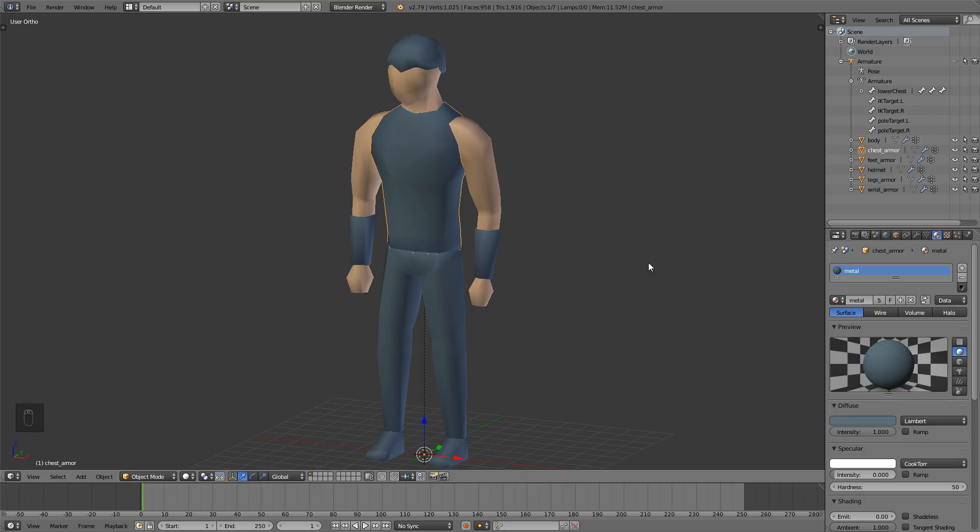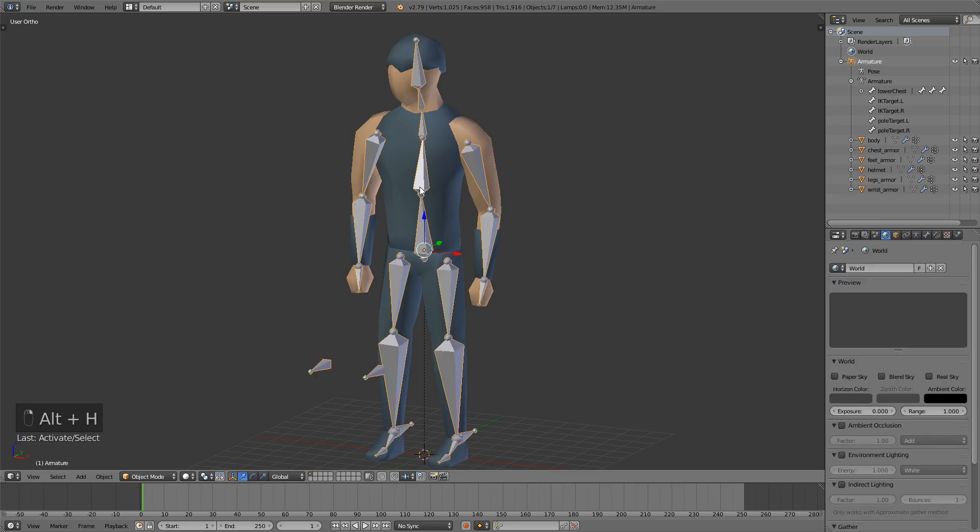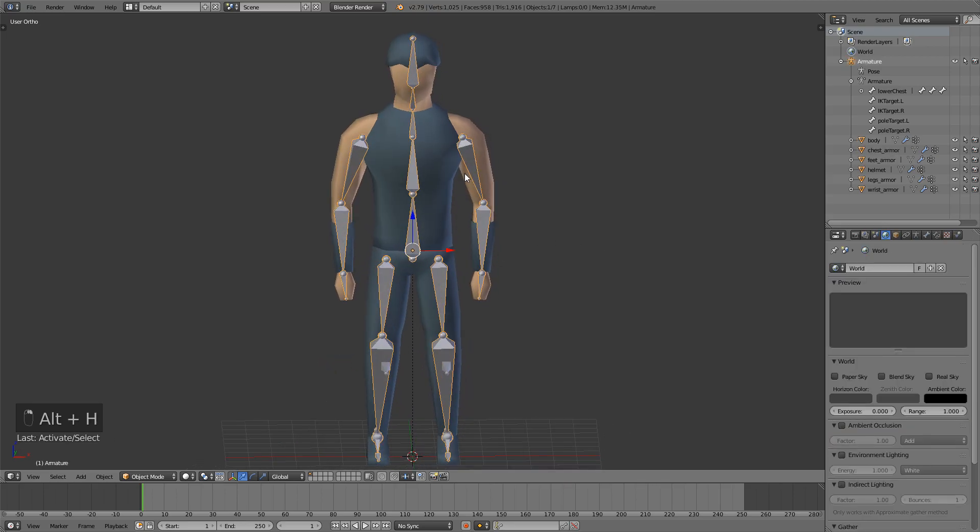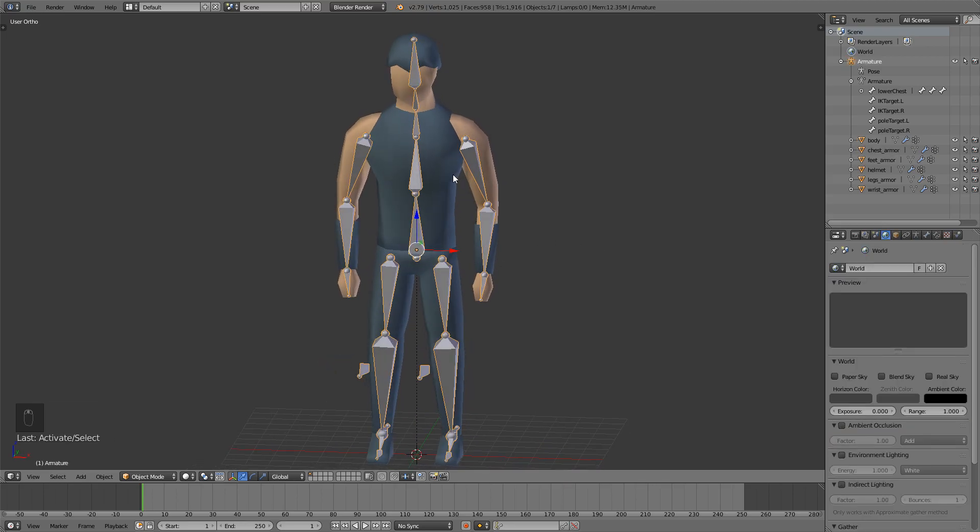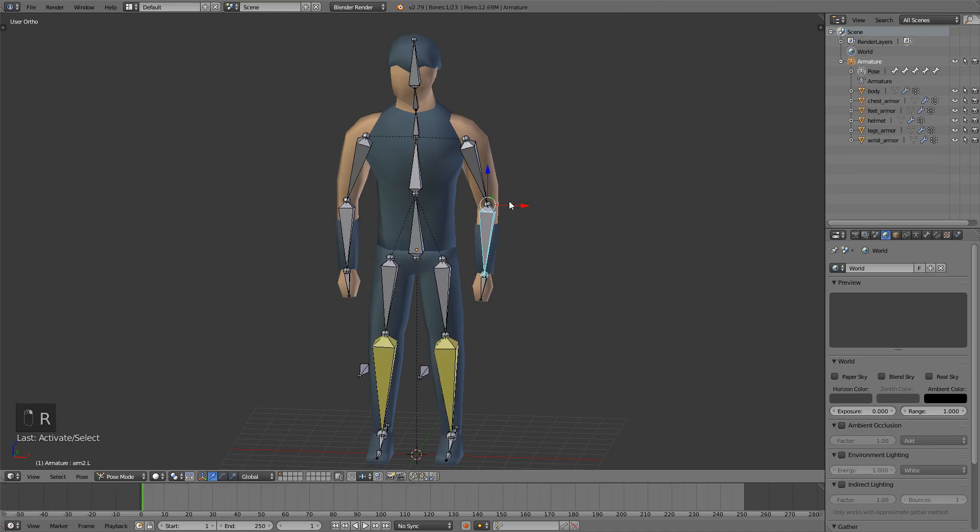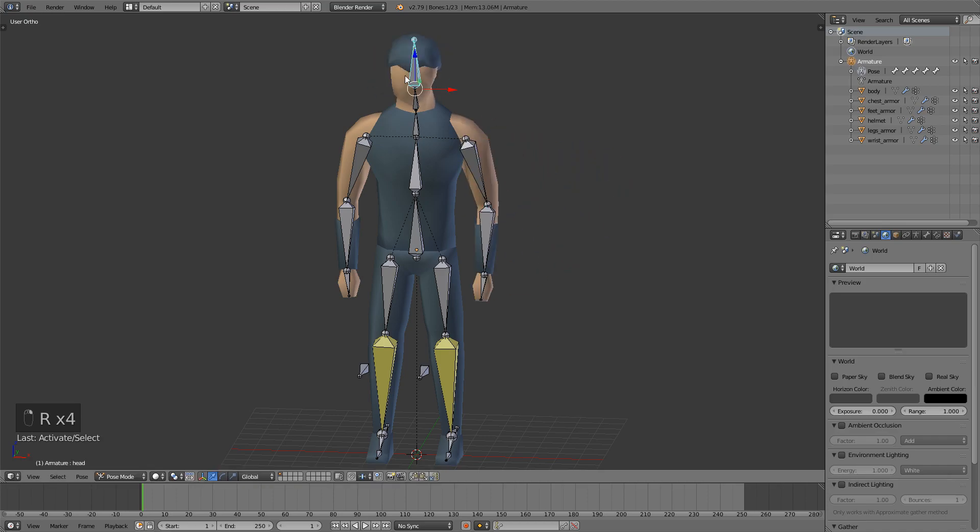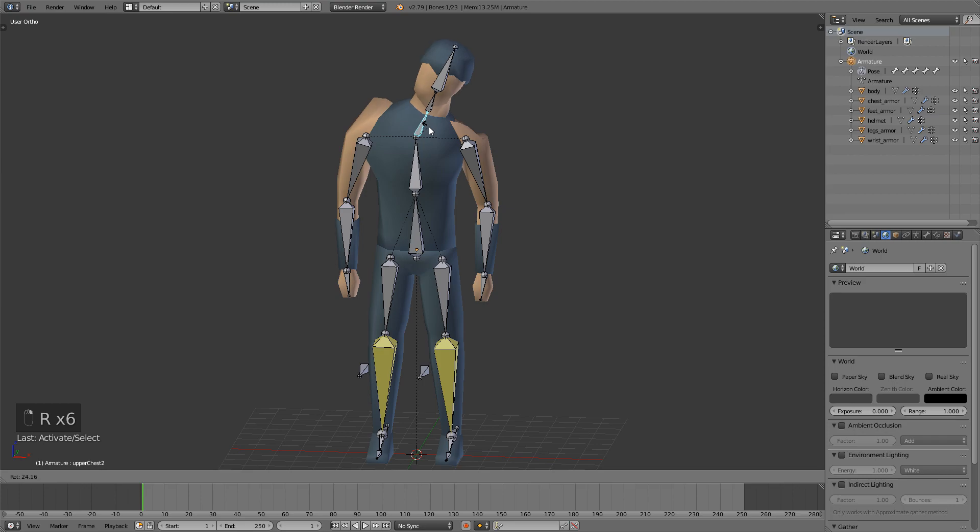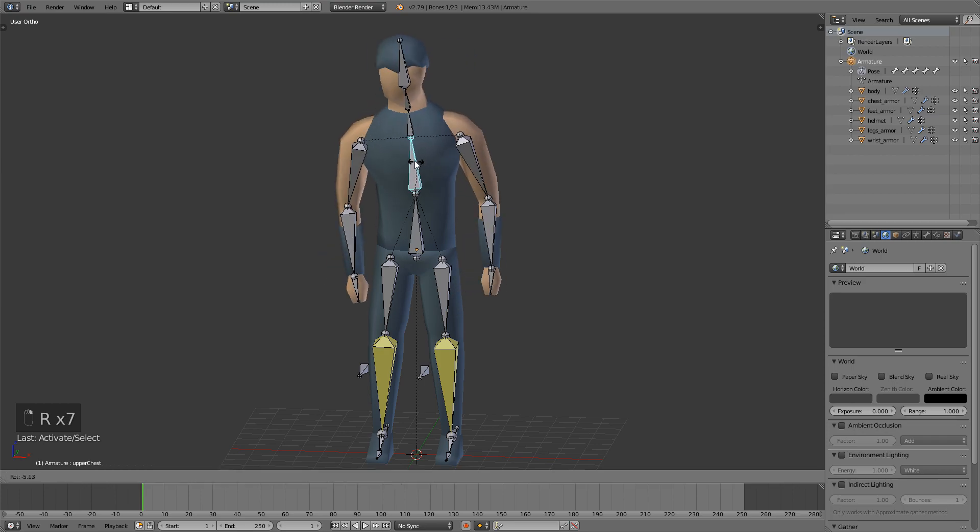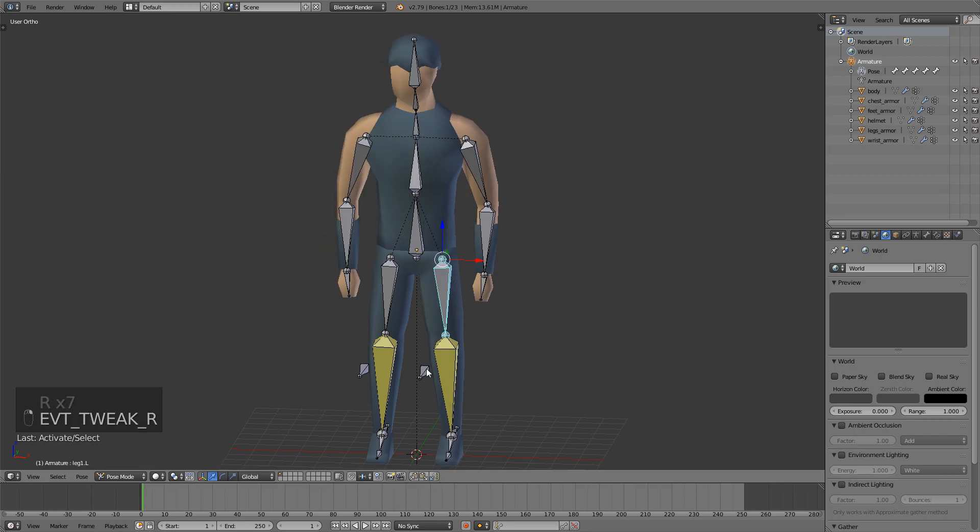Press Alt-H to bring back our armature and select it. Press Ctrl-Tab or go into Pose Mode down here. Now if we move our bones, you can see that some of the armor pieces work very well and some of them really don't. So we'll have to fix that.